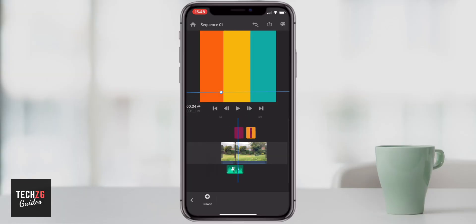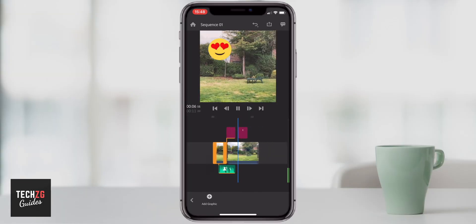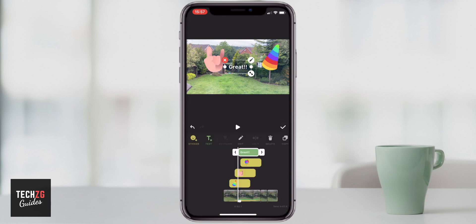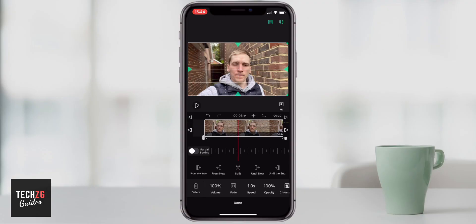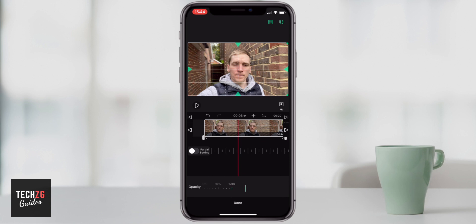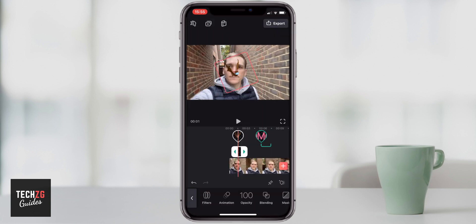Hey guys, this one is the best free video editing apps for the iPhone for this year. I've actually got six on the list. I think they're all really great. They're also all free and they don't have any watermarks, which is absolutely perfect. A bunch of them do have some add-ons, some pro features that you can upgrade to, but all of these are just really great free options that have a load of features and I think will cover pretty much all the bases.